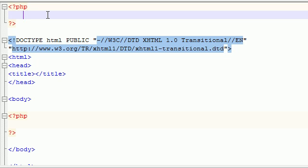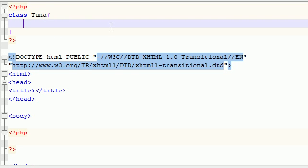So anyways let's go ahead and create a variable like we did before. Actually the first thing we need to do is make a class, let's go ahead and make a class called tuna or something like that. If you watch my Java tutorials I pretty much named every single class tuna so hey might as well stick to it.